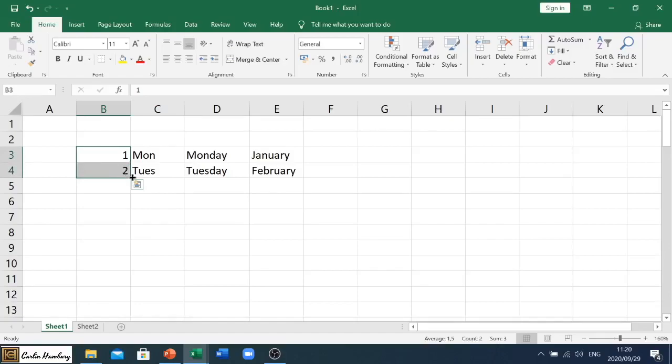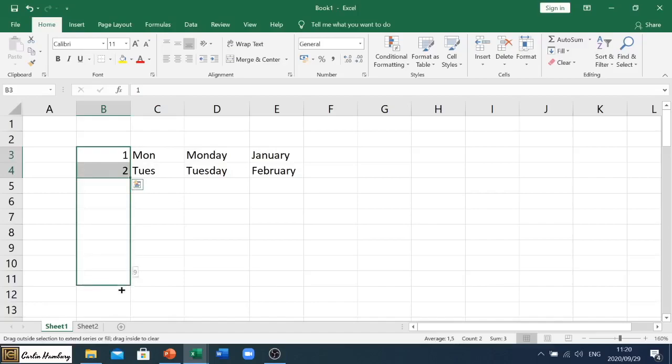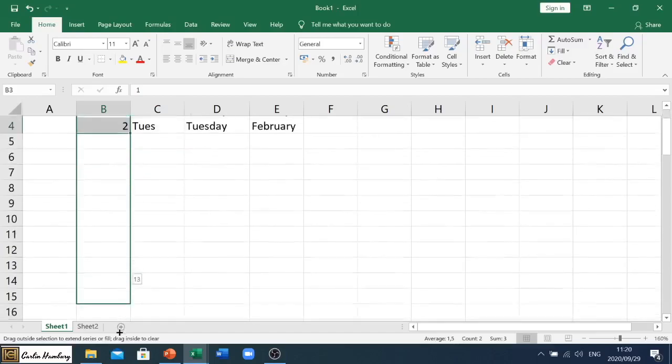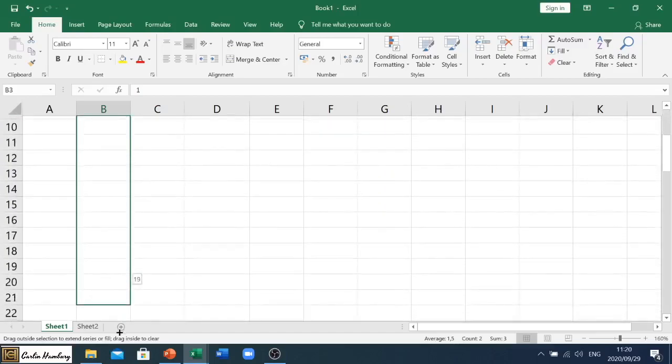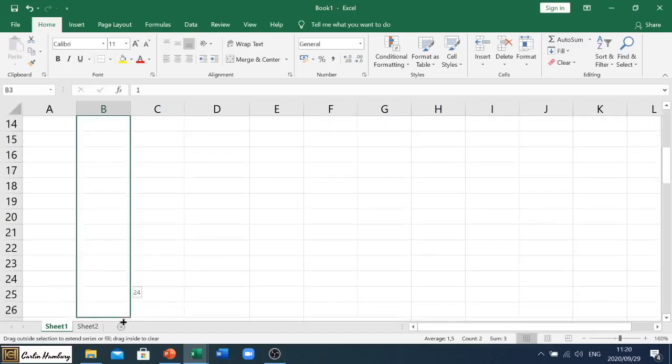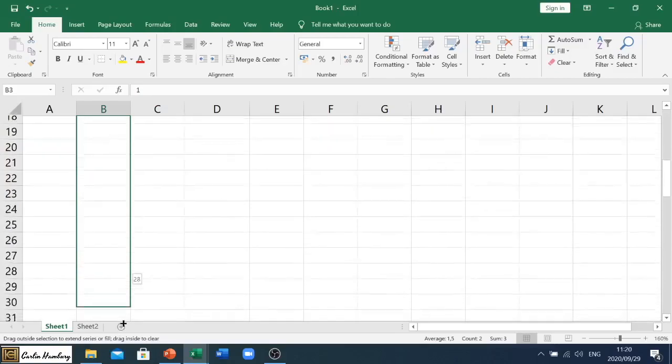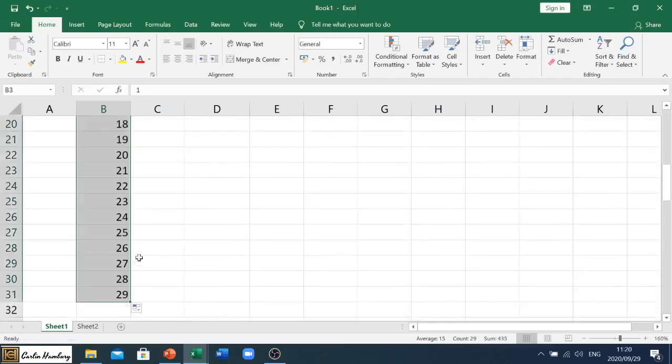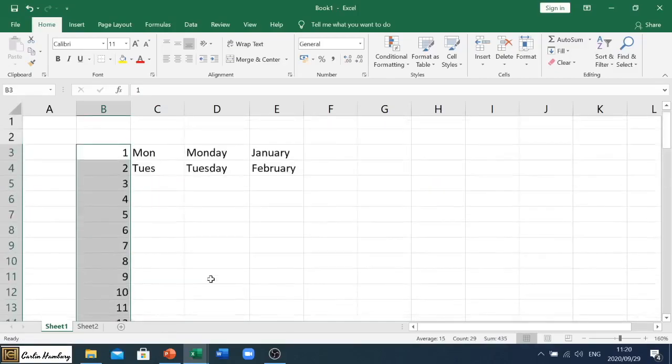I move my mouse, point it to the bottom right-hand corner of that range, and I just drag it down. And as I do that, what is it doing? 10, 11, 12, 13, 14, 20, 25. Okay, there we go. So it does all of that for me.